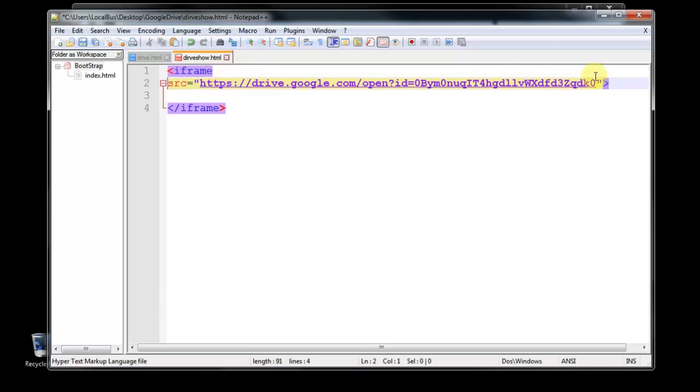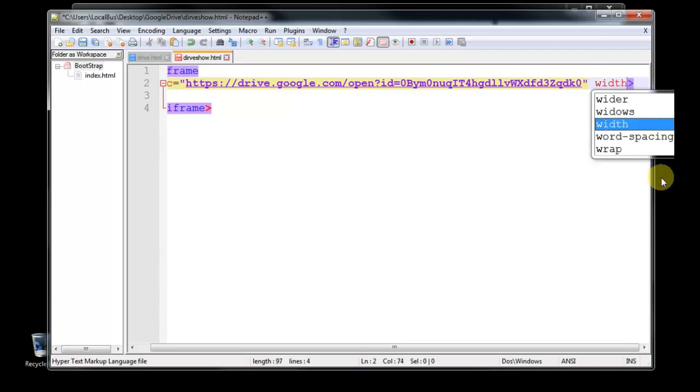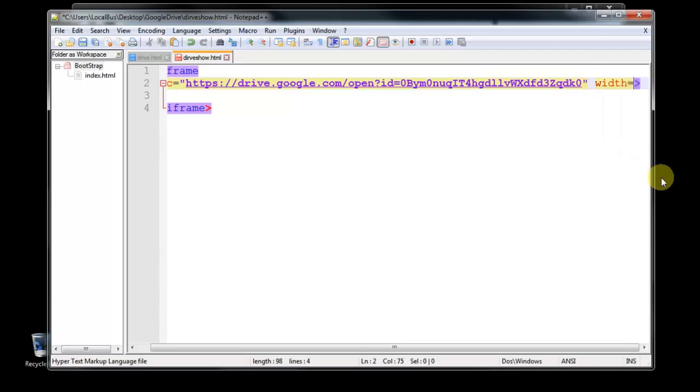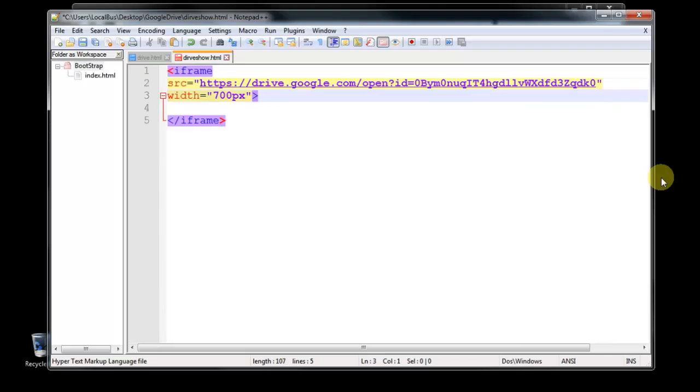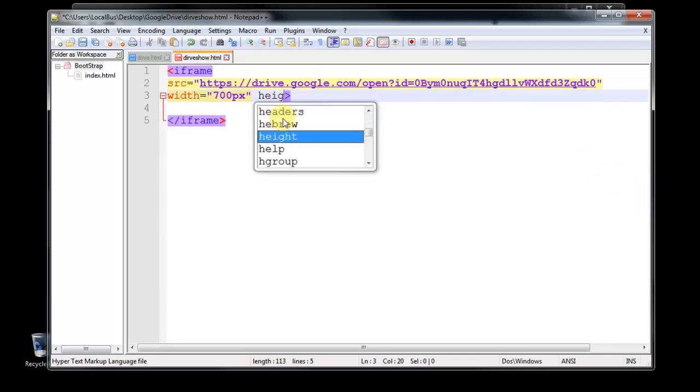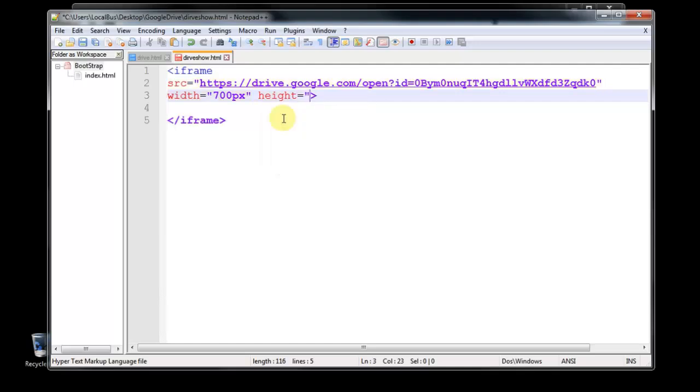After that, you can select, you can set the width. Width equals to, we are giving here 700 pixel. And we are also setting the height, so we have only three pictures there, so height is 350 pixel I think is enough.